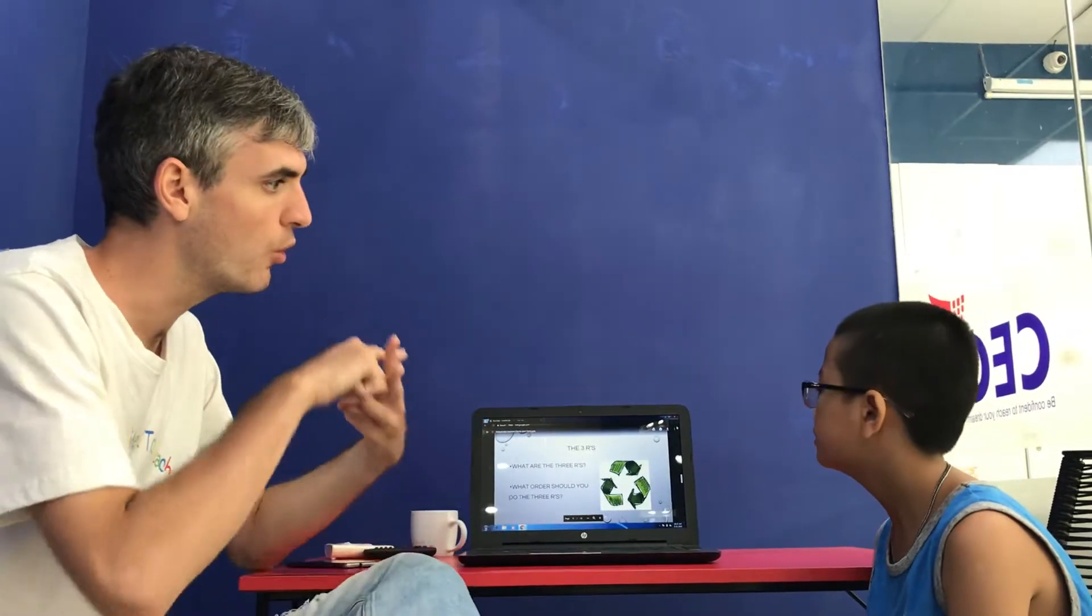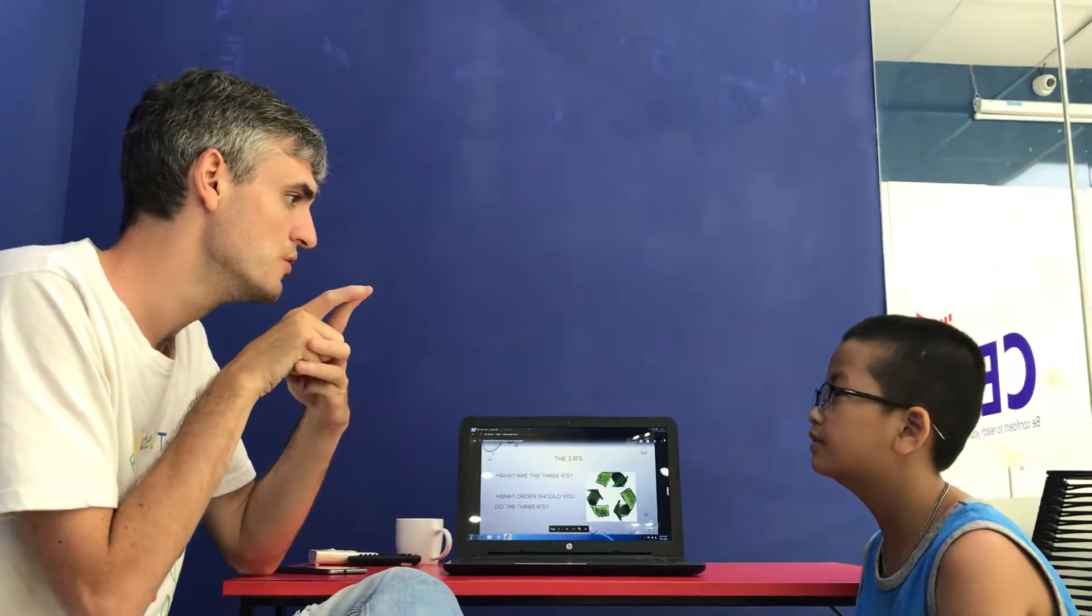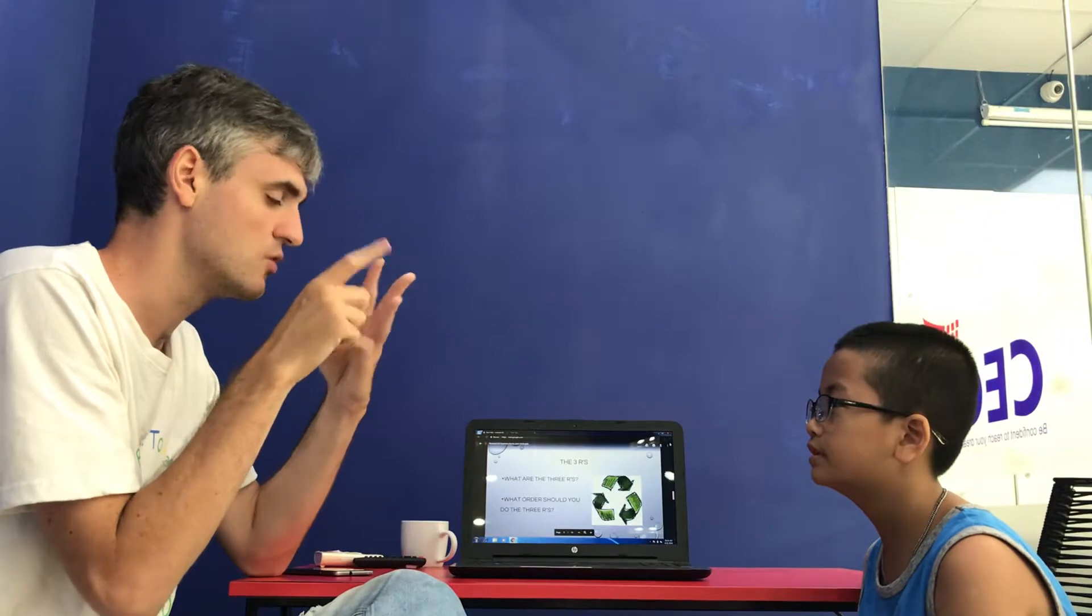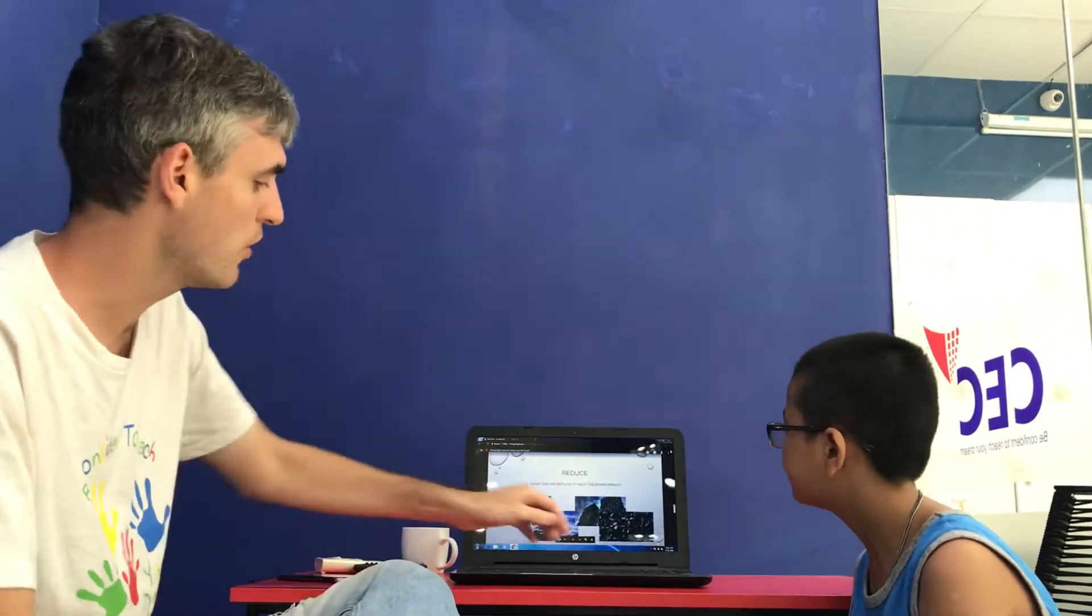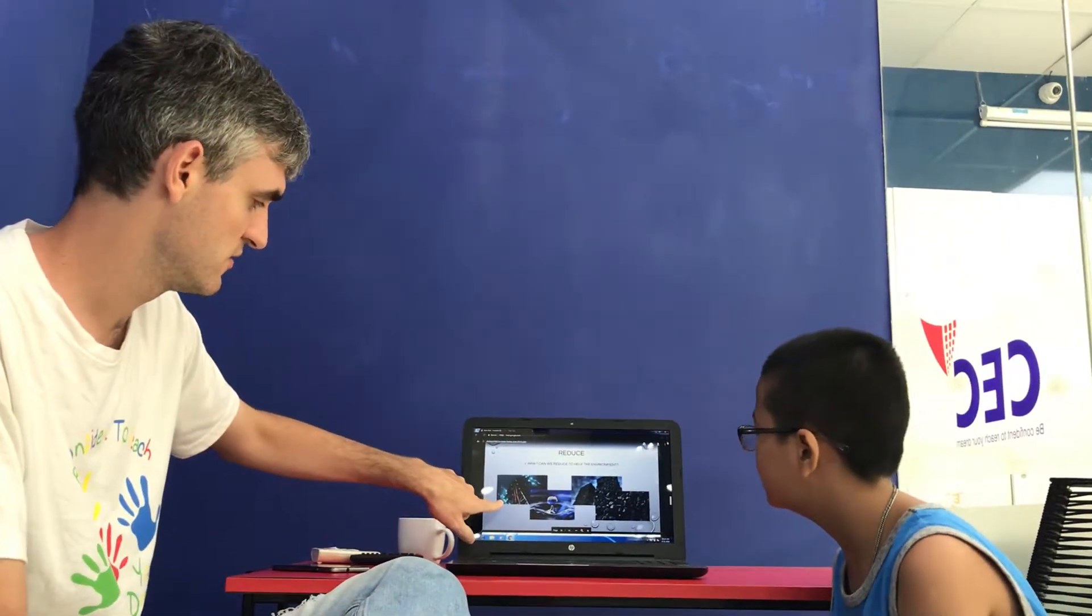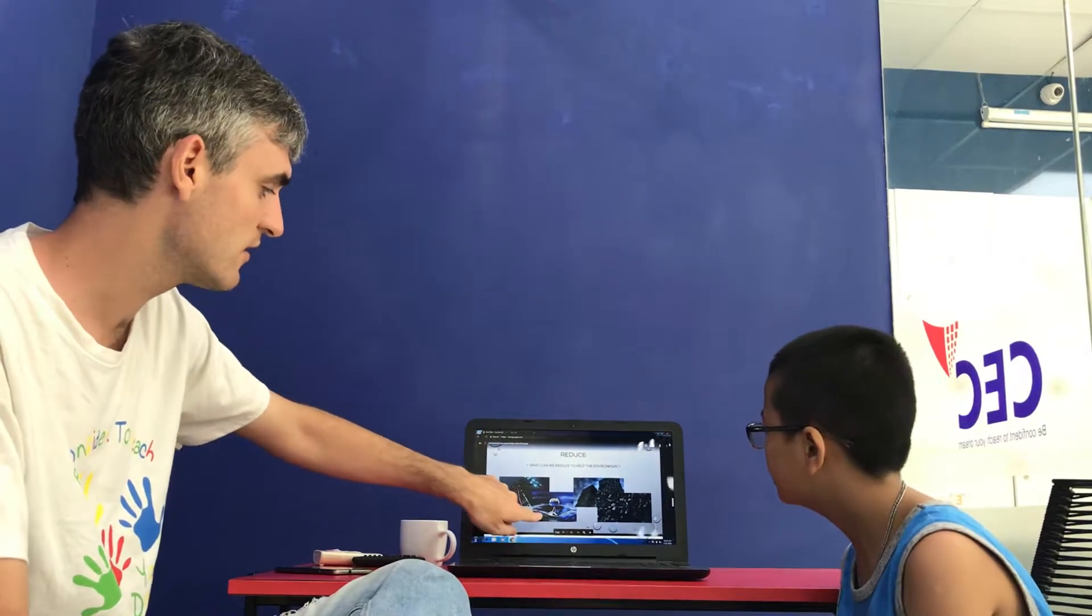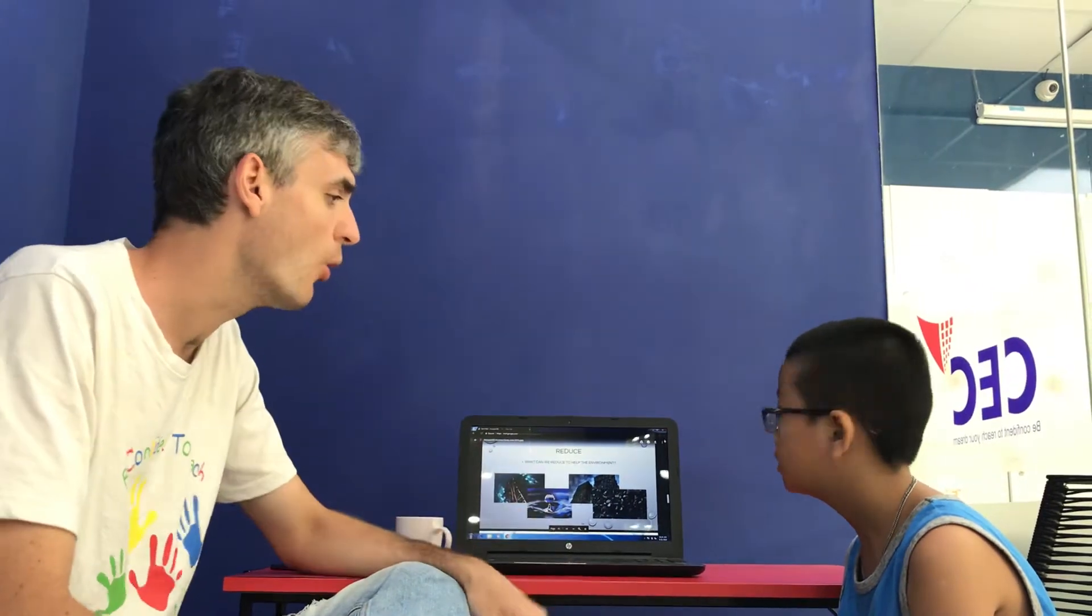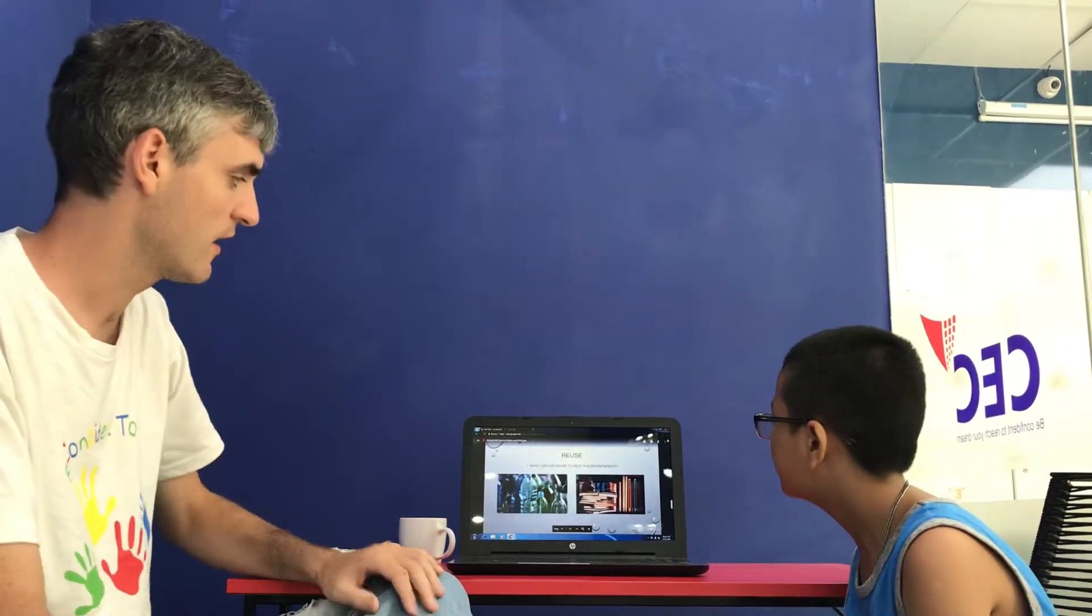What are the three R's? Reduce, recycle and reuse. Good. So what order should they go in? Which is the first one? Reduce, reuse, and then recycle, good. So what should we reduce? We should reduce electricity, good. Water, good. Plastic, good. Coal, good.